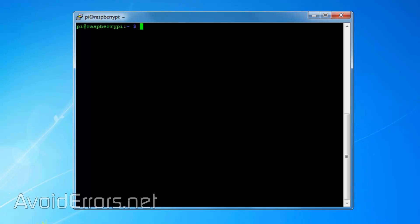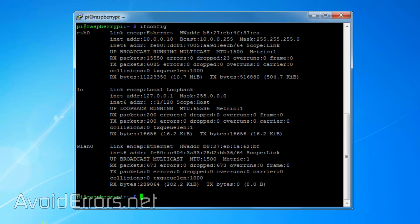Now do an ifconfig to get the IP address of the Raspberry Pi in case you're using the terminal. Here it is.